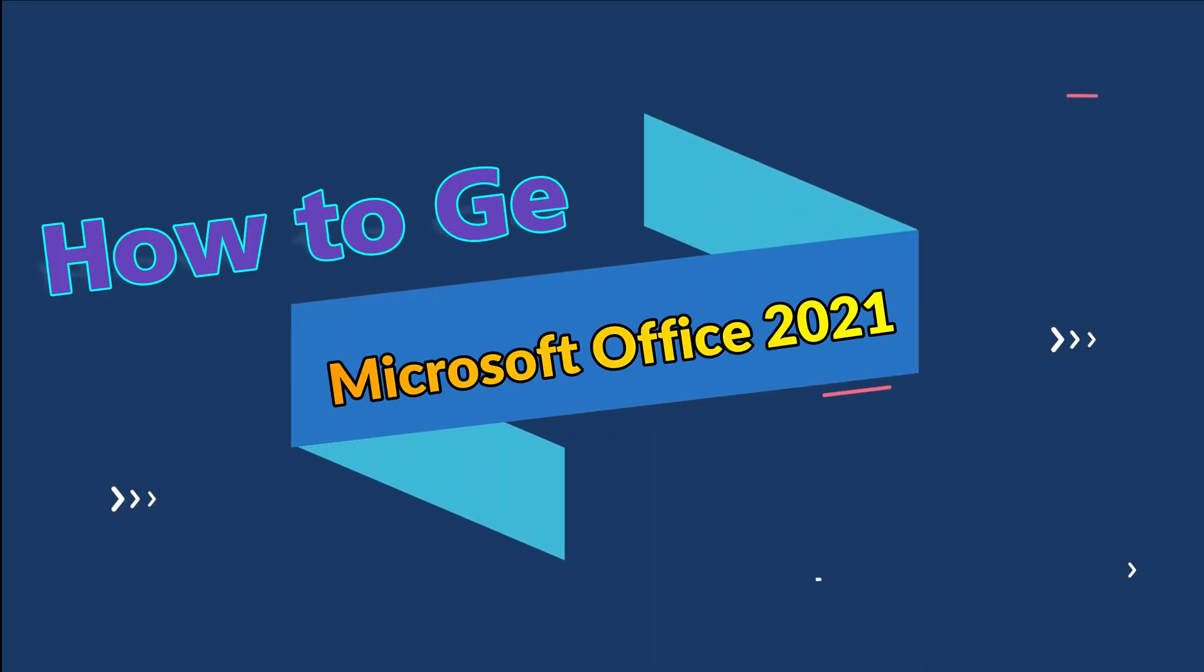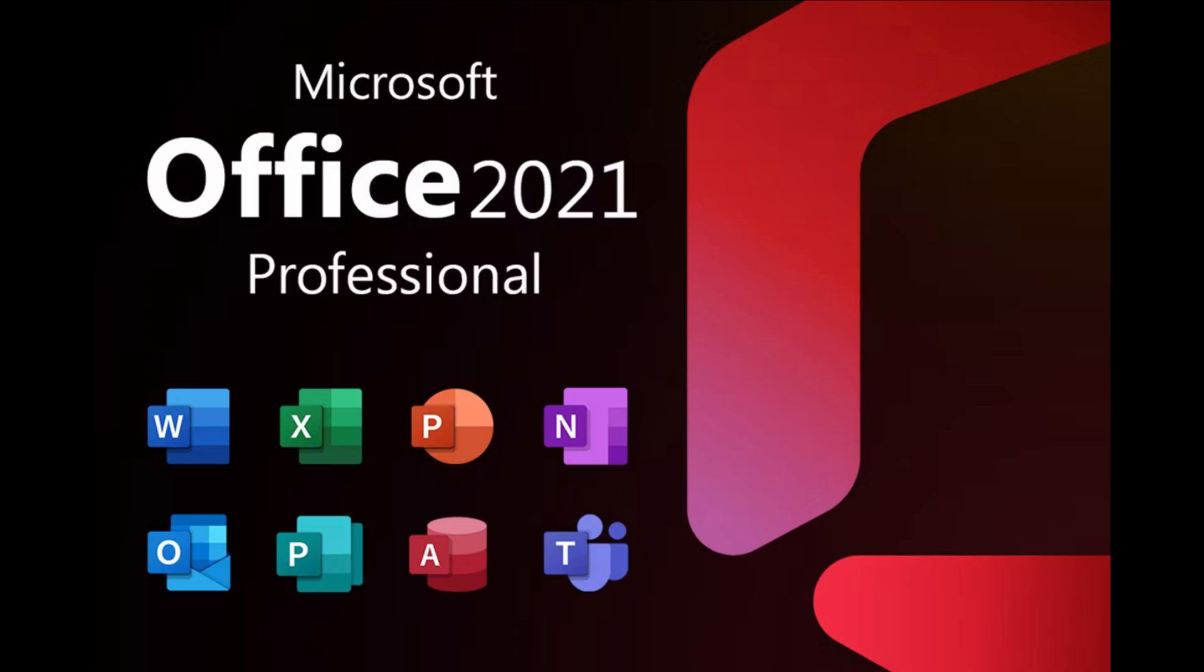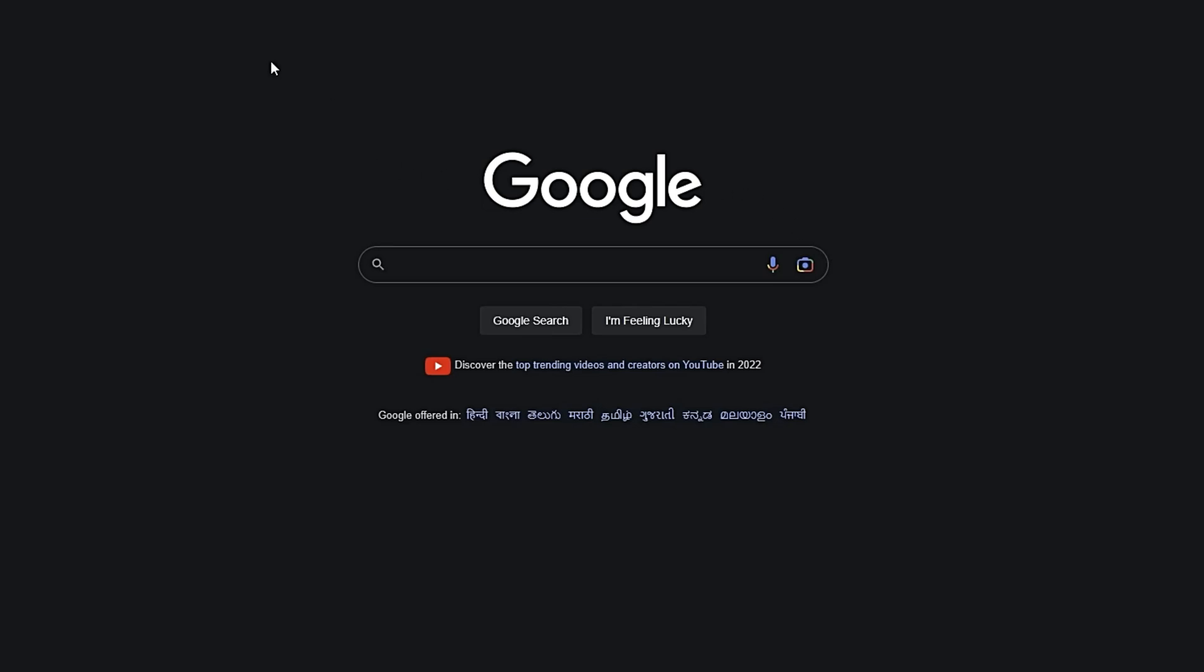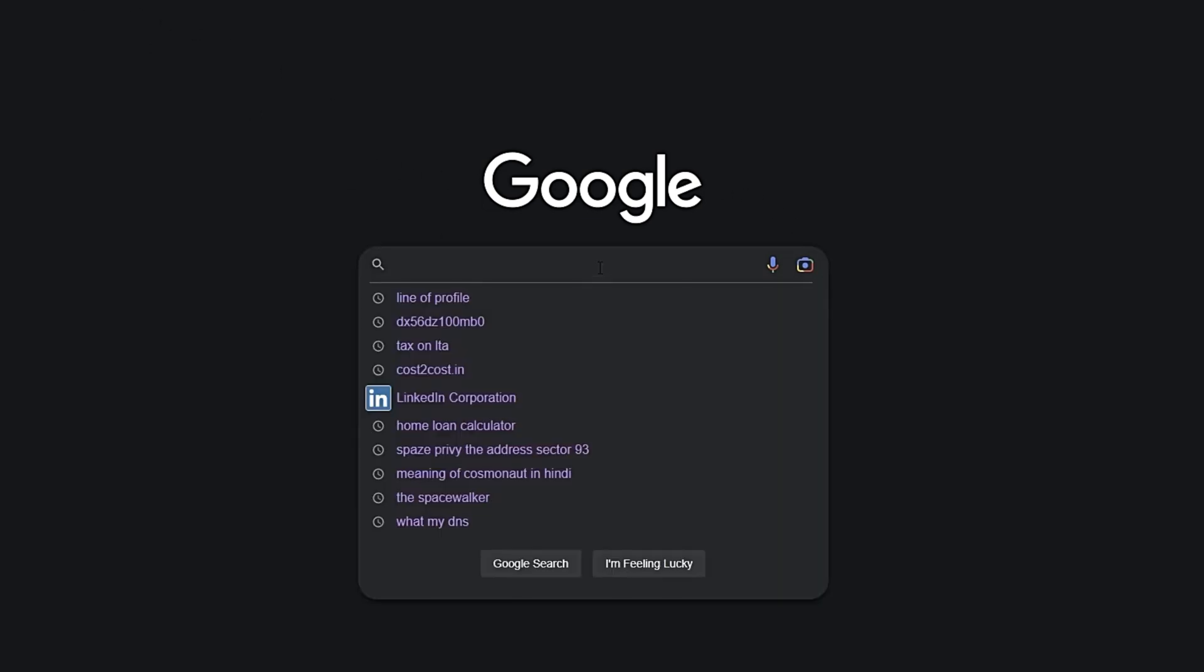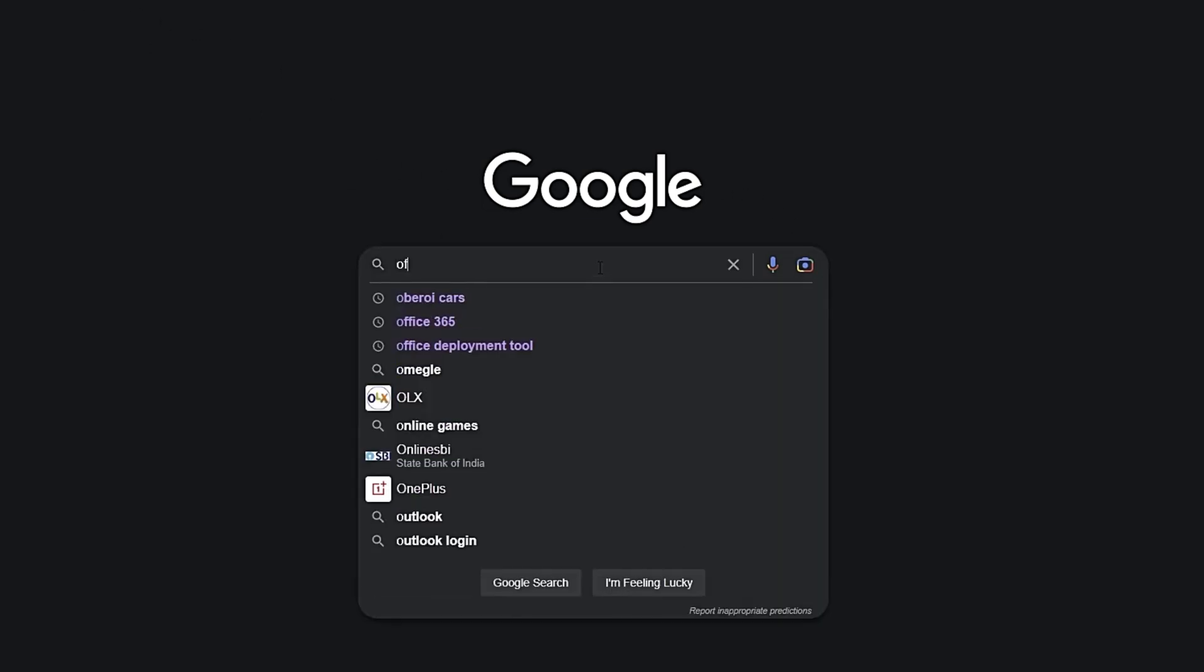To begin, let's open up our preferred browser. I already have mine open, but if you haven't, go ahead and launch yours. Once we have our browser up, we need to head over to Google and type in Office Customization Tool.